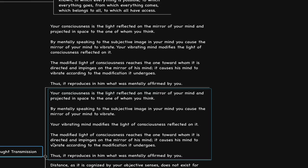Your vibrating mind modifies the light of consciousness reflected on it. The modified light of consciousness reaches the one toward whom it is directed and impinges on the mirror of his mind. It causes his mind to vibrate accordingly to the modification it undergoes. Thus, it reproduces in him what was mentally affirmed by you.